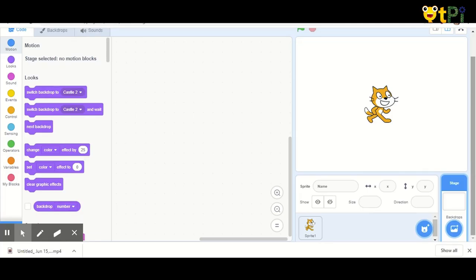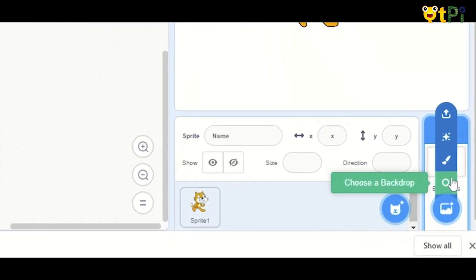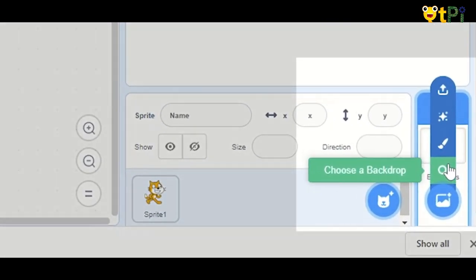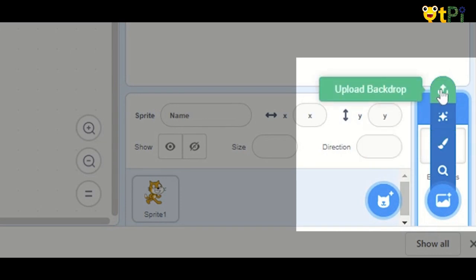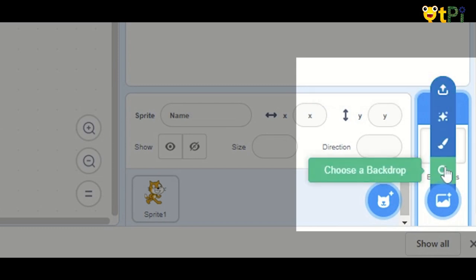There are three different ways of adding your backdrop to the stage. First option, you can choose your backdrop from the paint option and use your creative skills to draw your backdrop. Second option, you can upload your backdrop from your PC, that is your computer, and use it as a backdrop. Last option, you can choose your backdrop from the backdrop library.